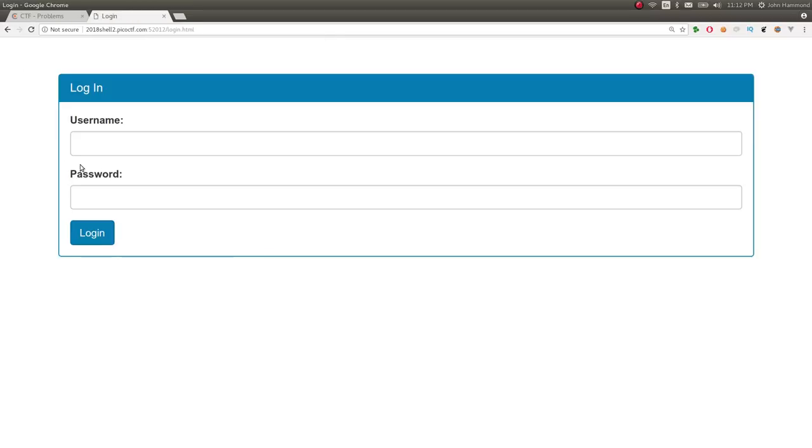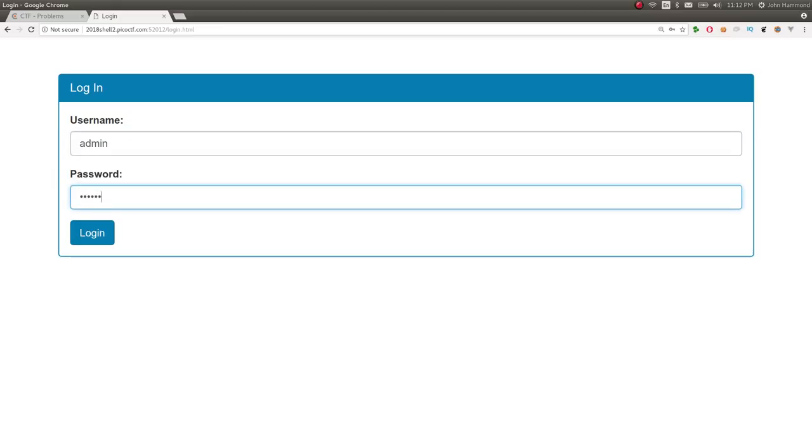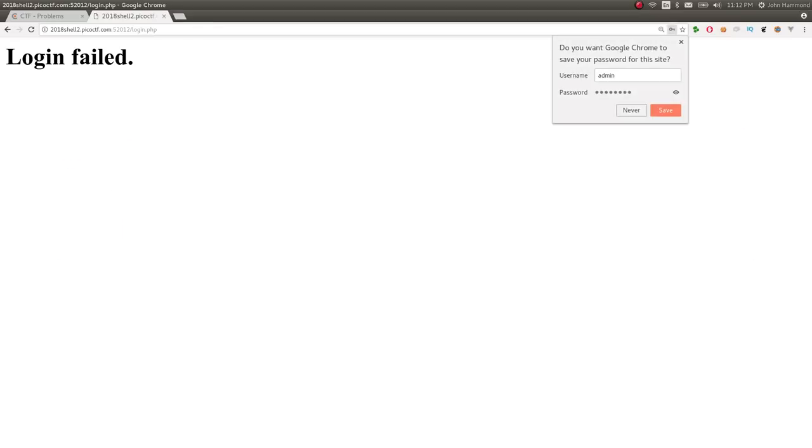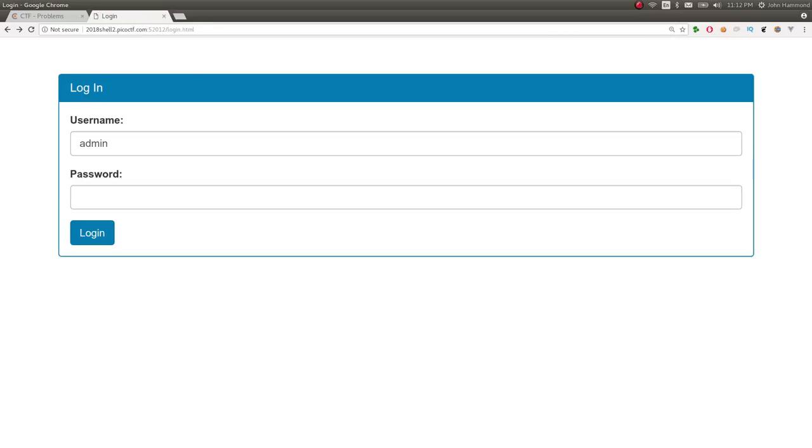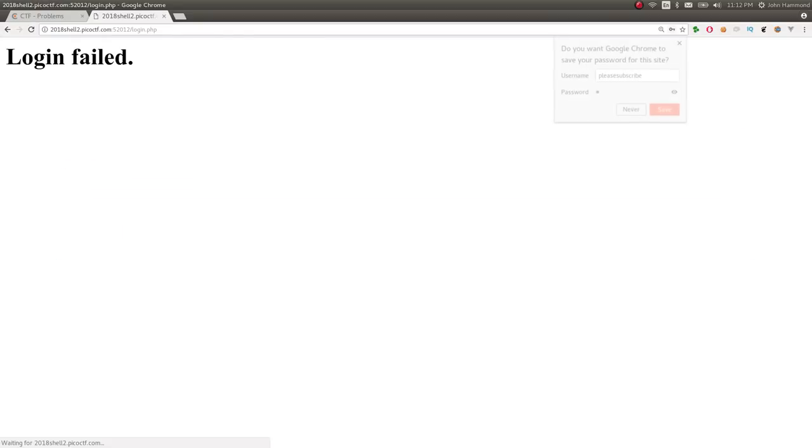So you can go to login.html and you can try and log in with some usernames here. Let's just try default credentials, admin and password. Login failed. So you can try whatever you wanted to. But that's just not going to work here.